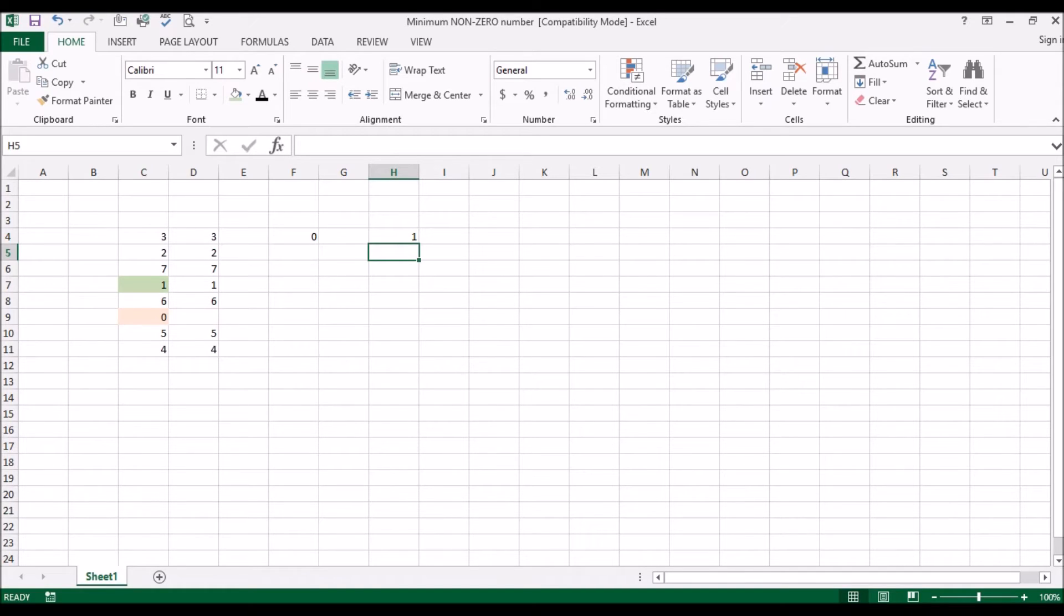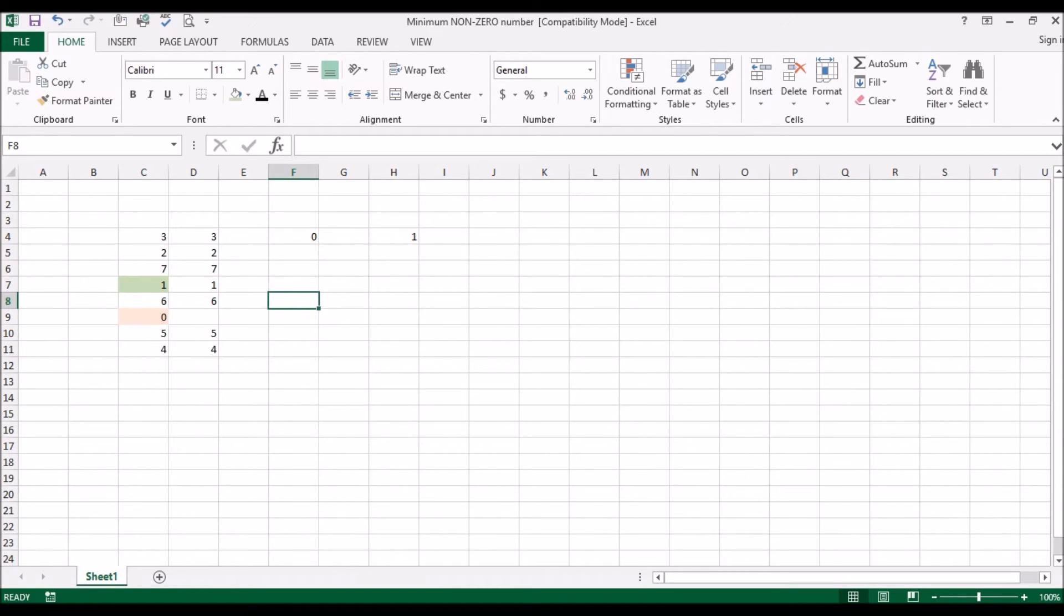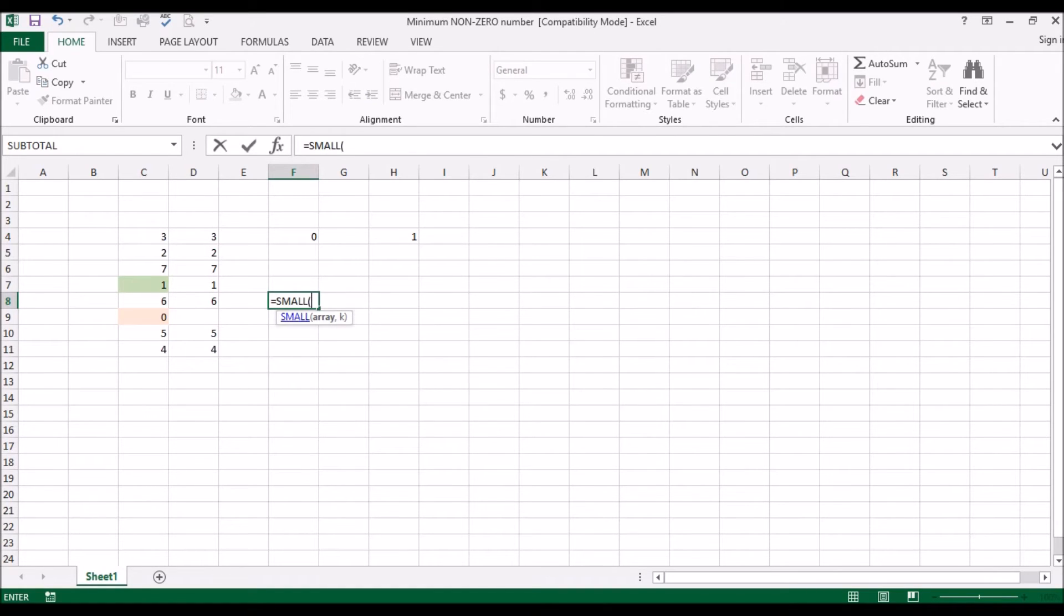Okay, now I'm going to show you two other ways of doing this. One is a function called SMALL. Now what this SMALL function does is you give it a list of numbers and you say the smallest or the second smallest number, third smallest number, and so and so forth. So SMALL returns the kth smallest value in the data set. Okay, so we are going to be using this data set here as our values.